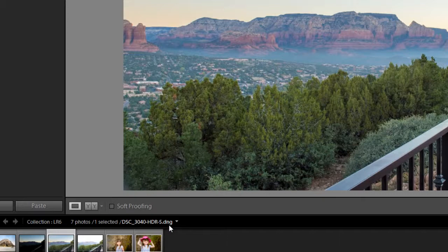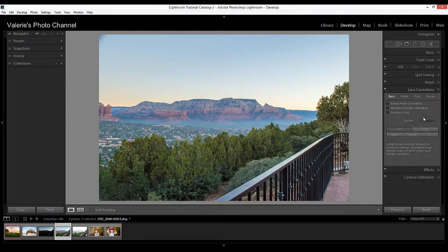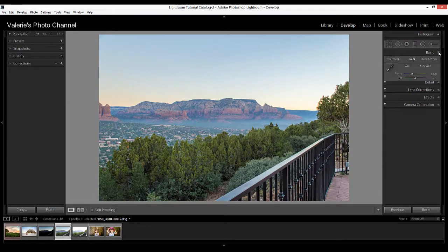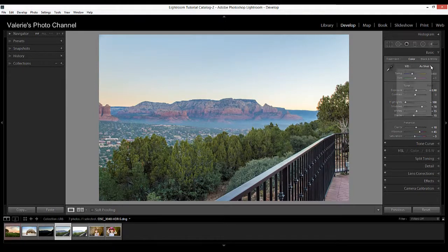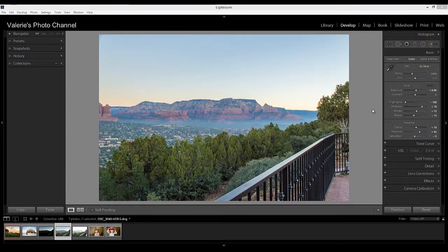You can edit it as a raw file, which is really pretty awesome. For example, I can go and make lens corrections, enable profile corrections, adjust the white balance — everything you would do to a raw file. There is also a similar built-in panorama stitching feature that works similarly to the HDR merge, so it's a very nice option to not have to go into Photoshop.